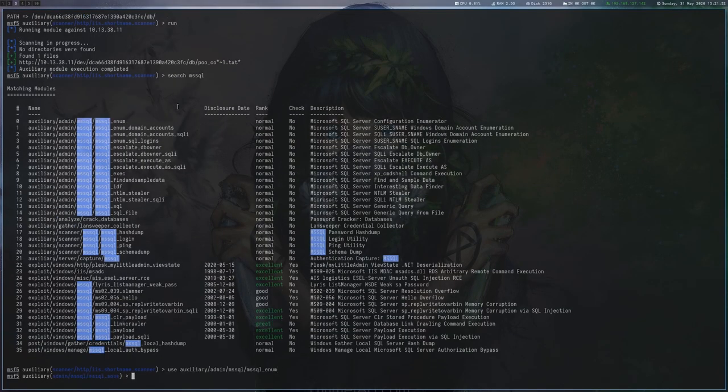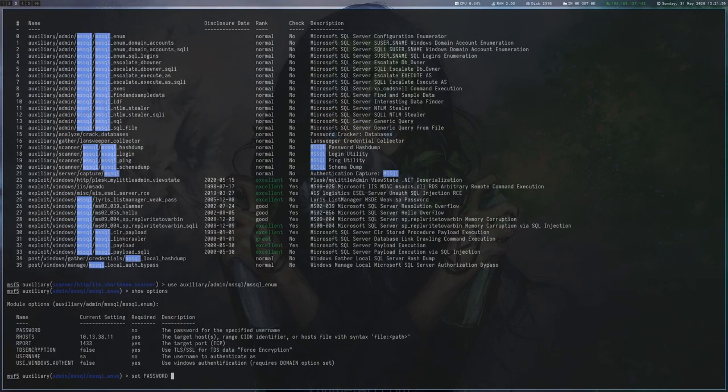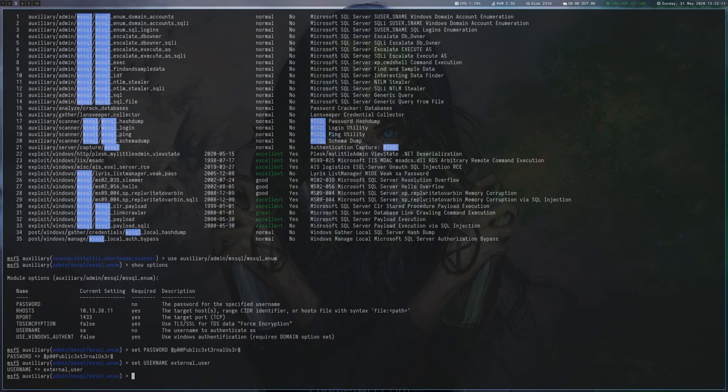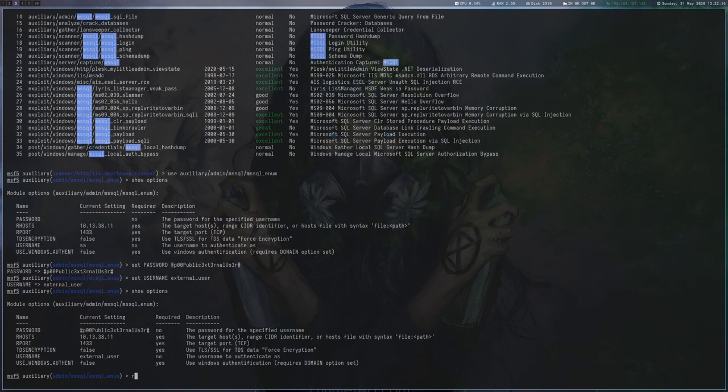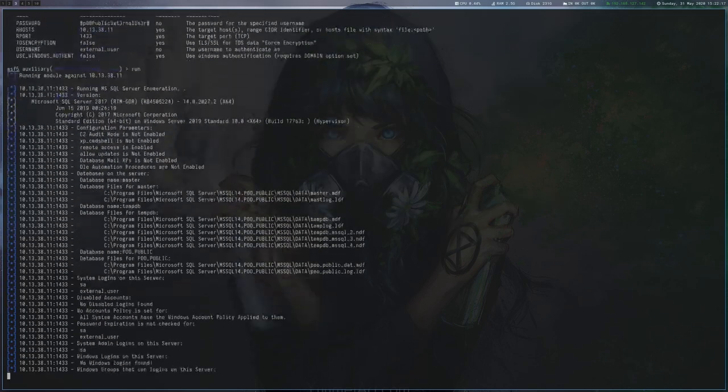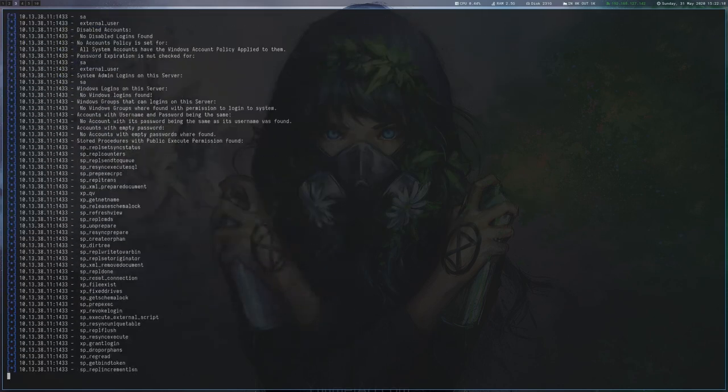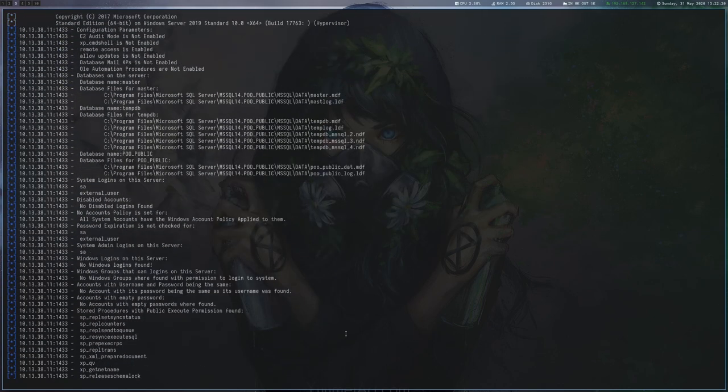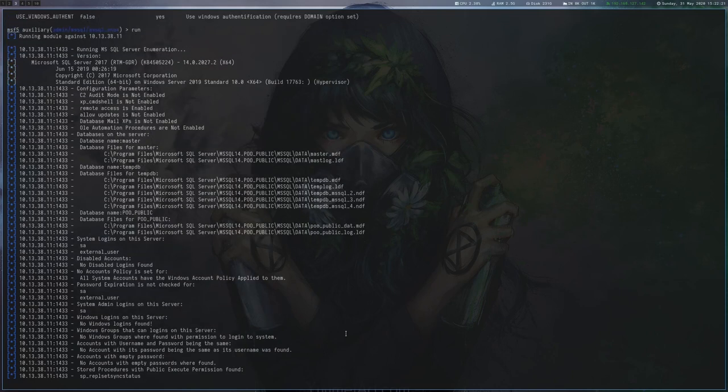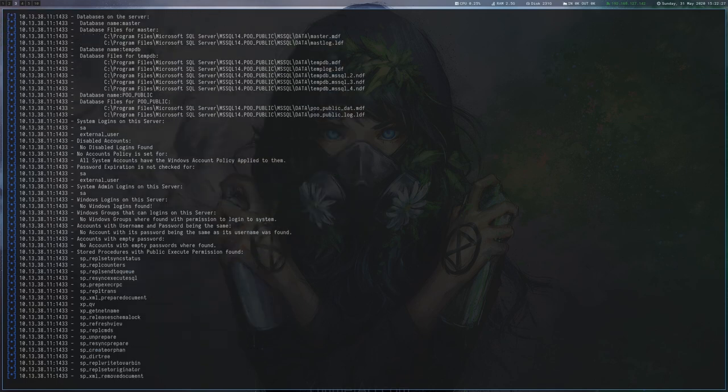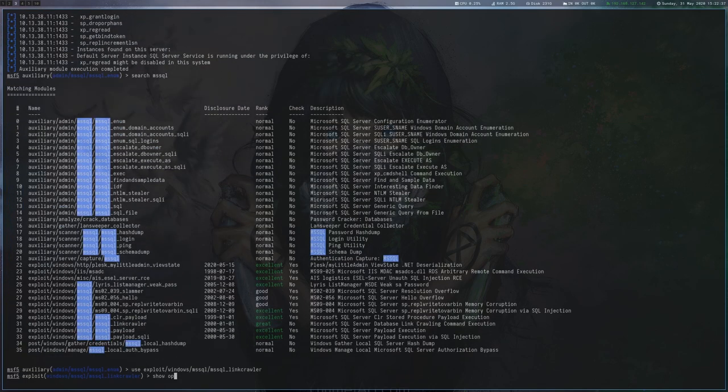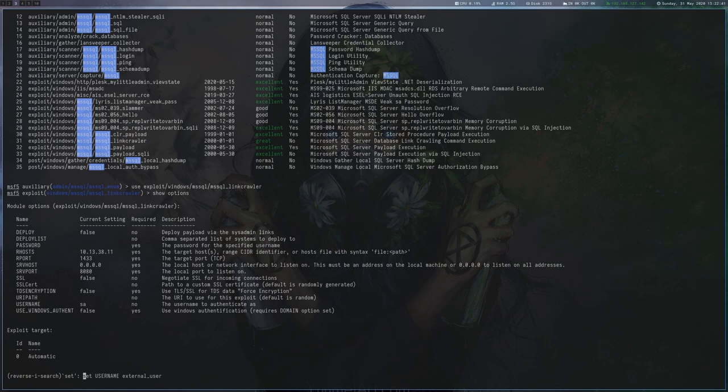We can now use Metasploit's mssql_enum module to get some initial enumeration done on the database. This gives us the server version, shows the user accounts, some stored procedures and various other things. Now, another useful Metasploit module is mssql_link_crawler, which checks whether the server is linked to others and how the relationship is configured.